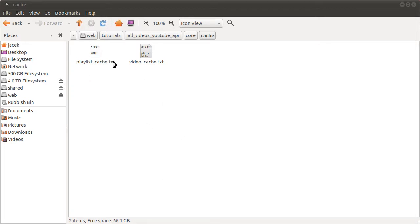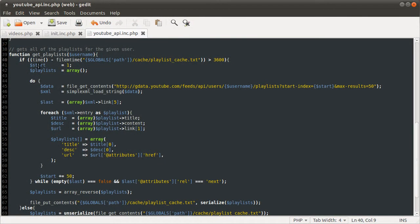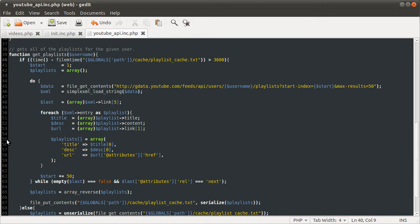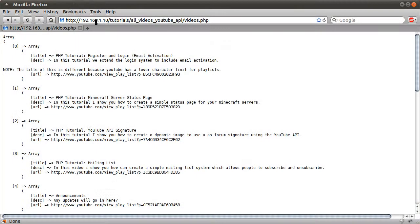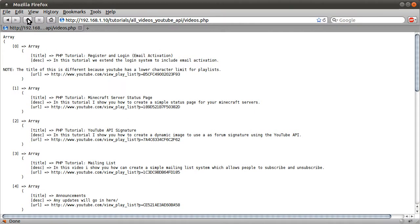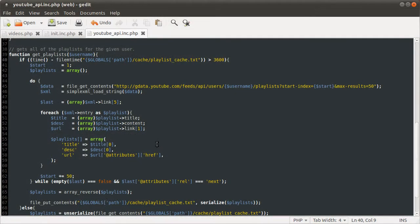So, the cache file is now being created, and I've just removed this true, which forces this to run. So now we should have a sort of faster loading page, because it's coming directly from our cache file, instead of the YouTube API server.